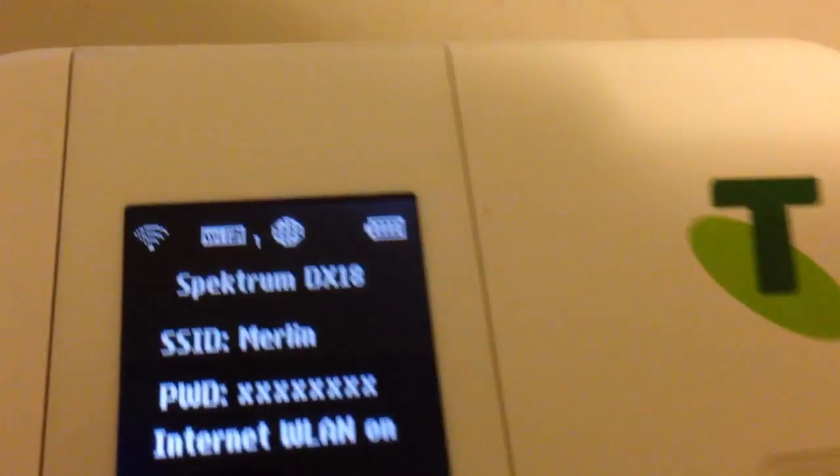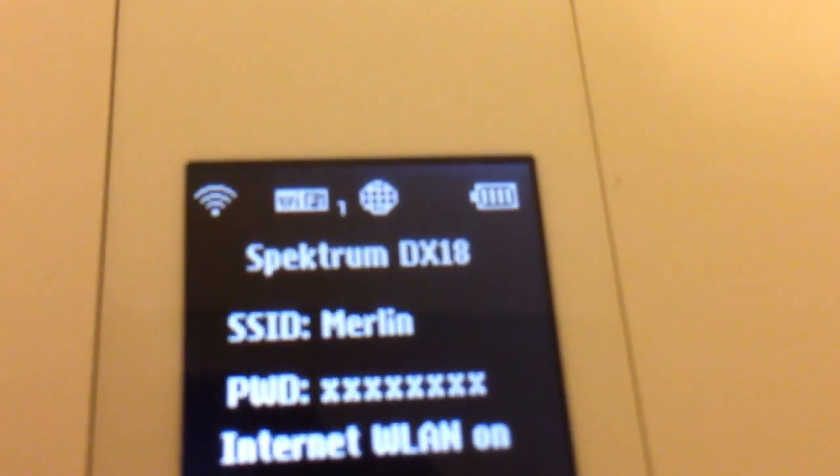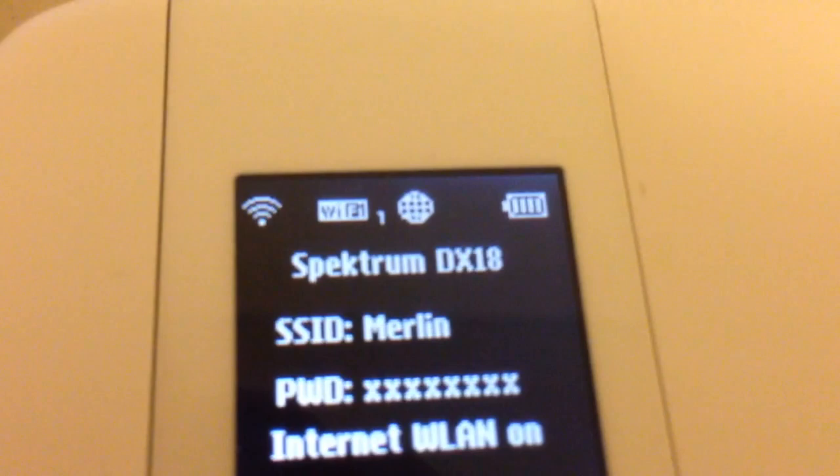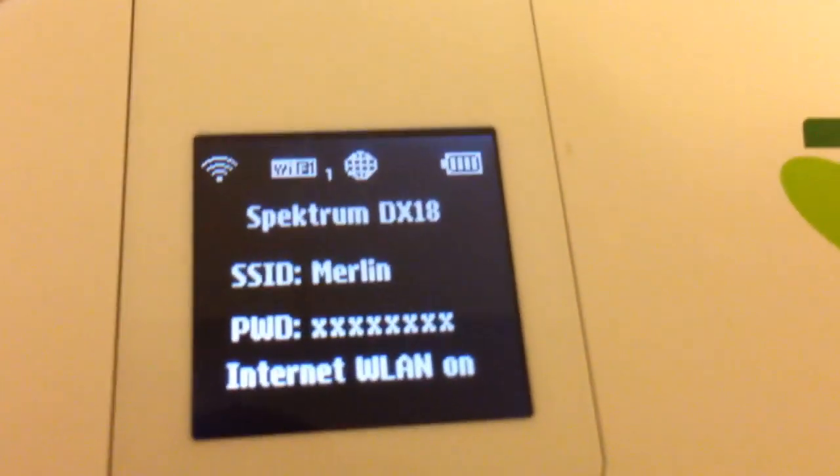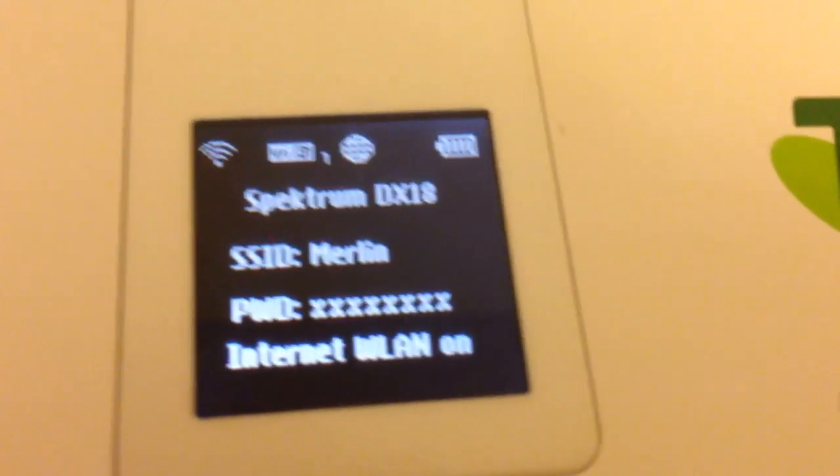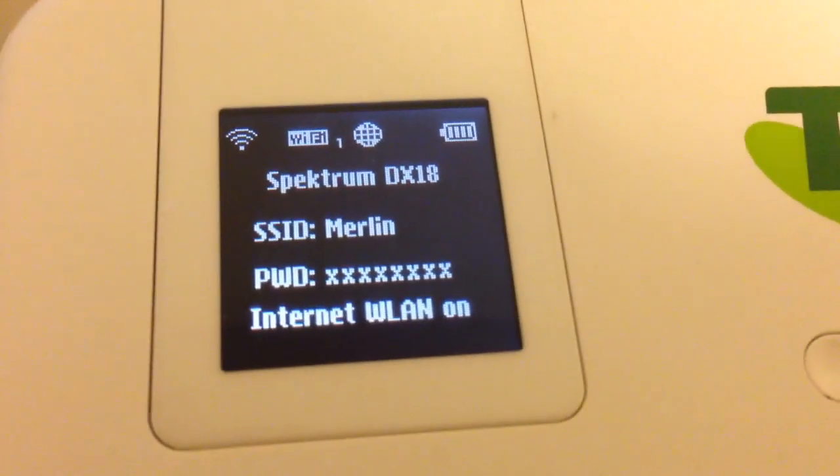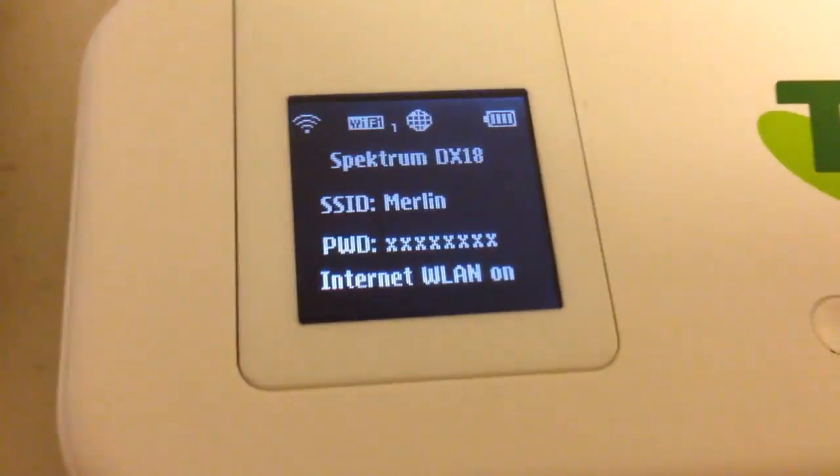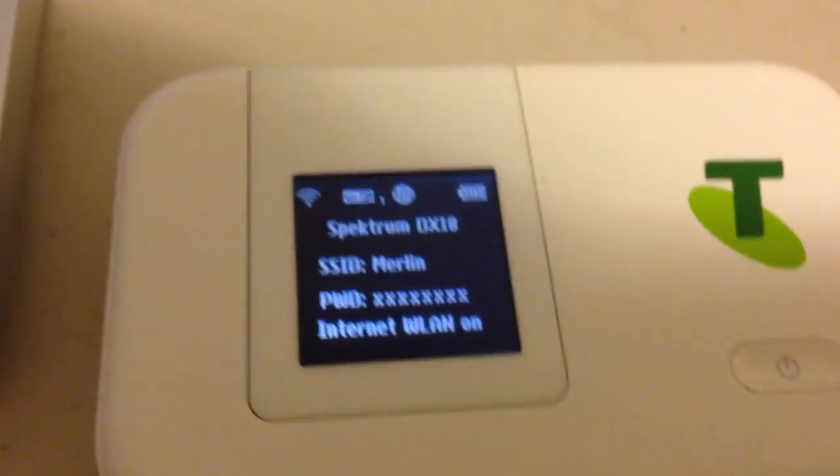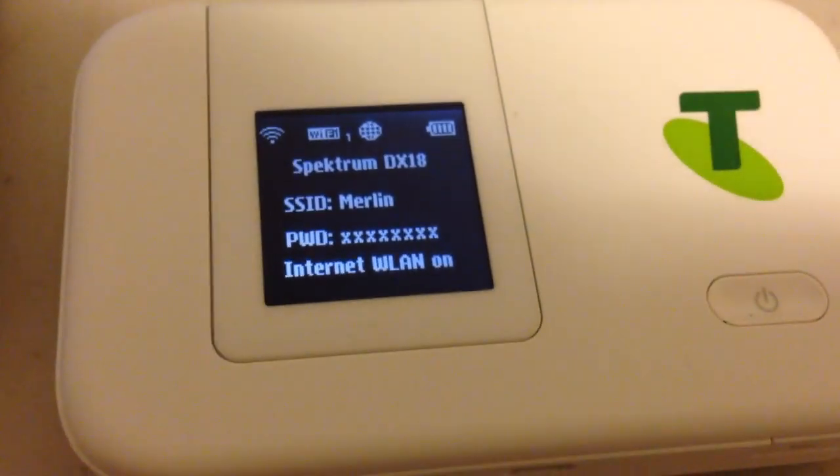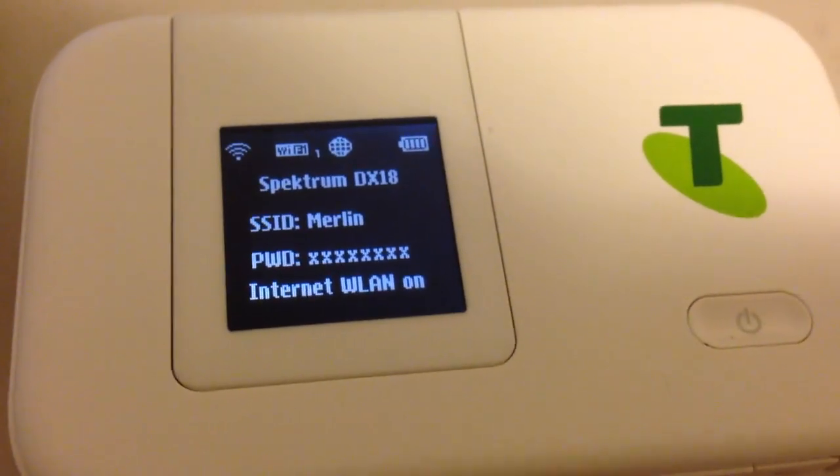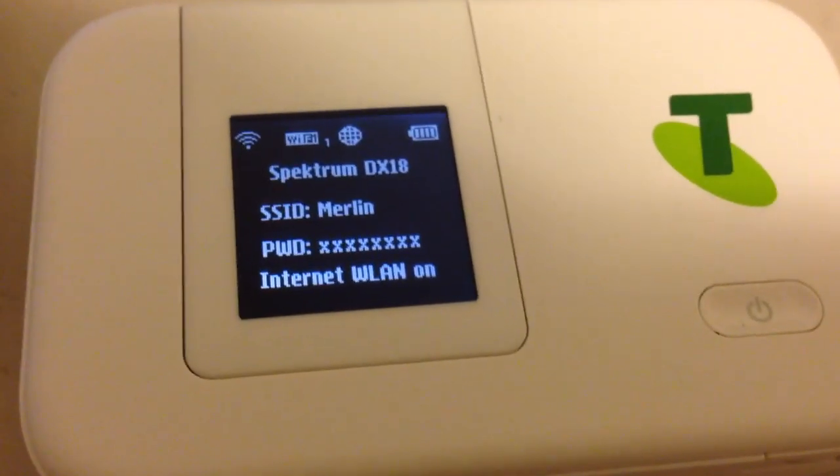OK, so what it's actually done now is it has connected to my home Wi-Fi. It's no longer using the SIM card for data, but what it's doing is it's taking the Wi-Fi from the house internet and it's redistributing it to any of the devices connected.